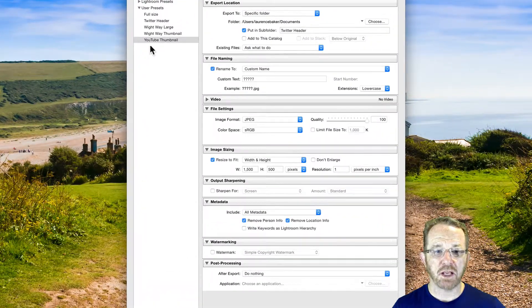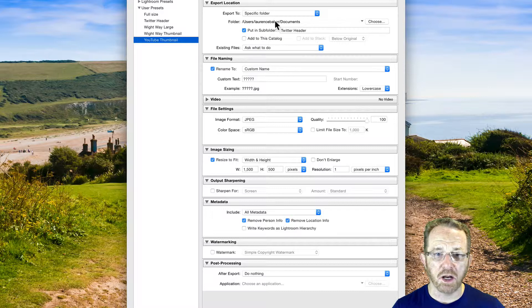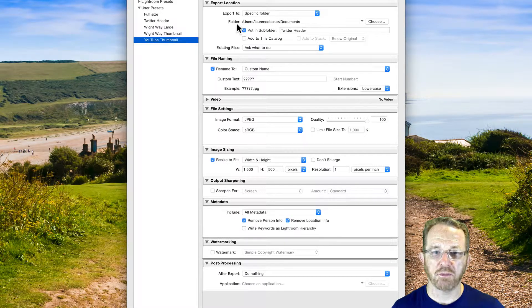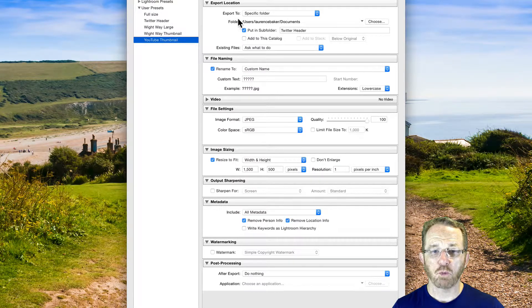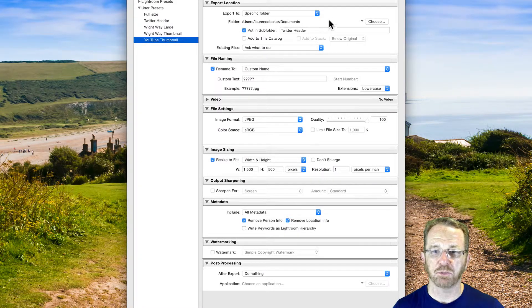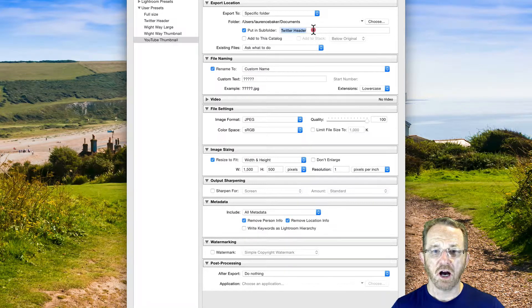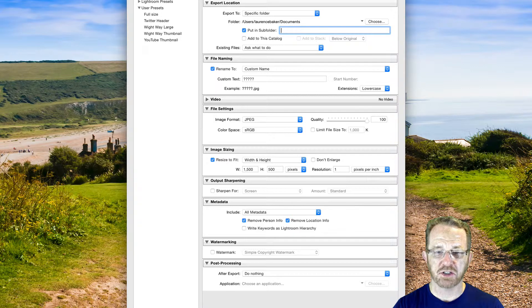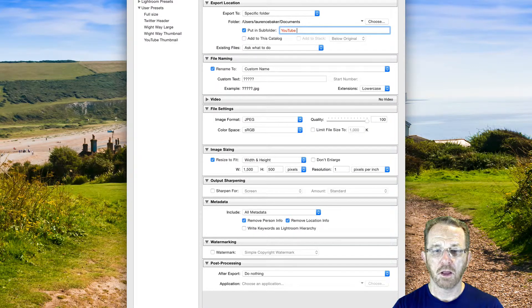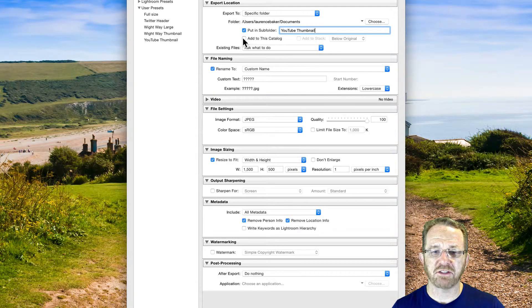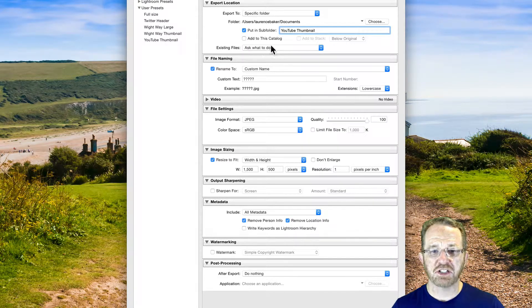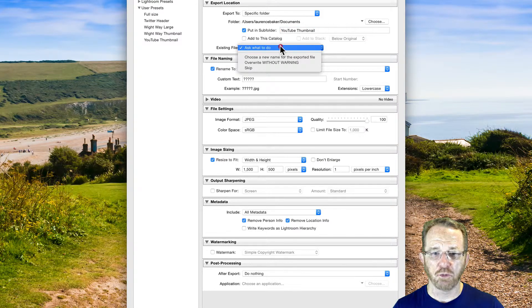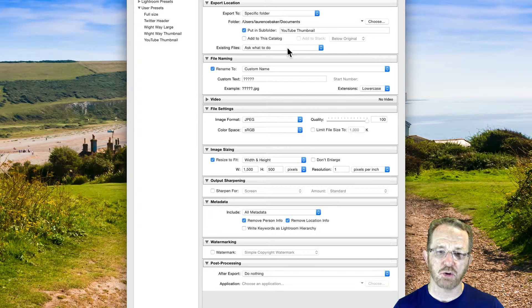Now, it's going to remember what I've played around with before. So it's got all my Twitter settings. But I'm going to overwrite them now. Export to Specific Folder. Well, I am going to export to Documents because I prefer to export to Documents, not to Pictures. That's my choice. I don't want it in Twitter Header. I want it in YouTube. This is a subfolder, by the way. YouTube Thumbnail. Do I want to add this tiny thumbnail back into my catalogue? No, I don't. Existing files ask what to do. You can overwrite them, etc. But always ask what to do because it gives you the choice.